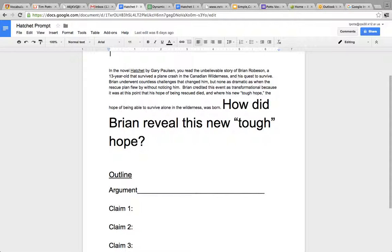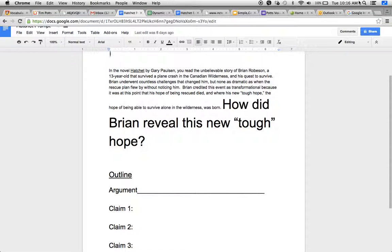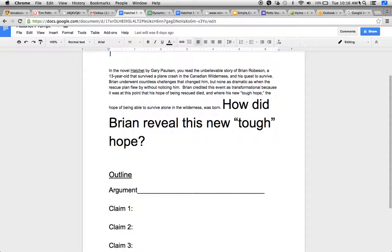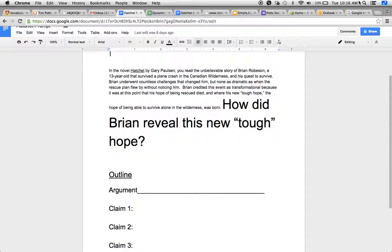It says, in the novel Hatchet by Gary Paulsen, you read the unbelievable story of Brian Robson, a 13-year-old that survived a plane crash in the Canadian wilderness in his quest to survive. Brian underwent countless challenges that changed him, but none as dramatic as when the rescue plane flew by without noticing him. Brian credited this event as transformational because it was at this point that his hope of being rescued died, and where his new tough hope, the hope of being able to survive alone in the wilderness, was born.